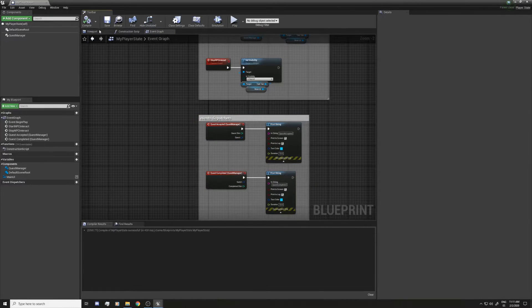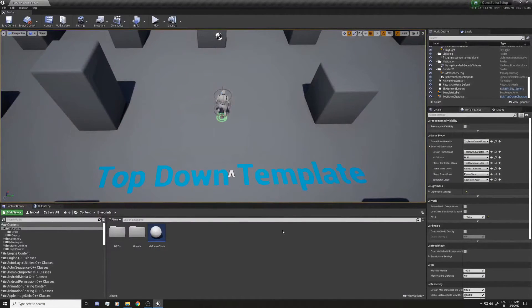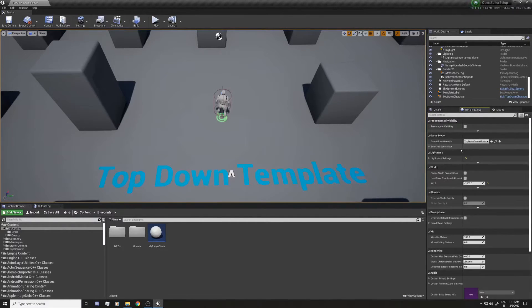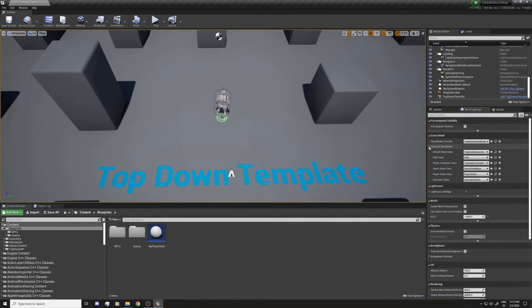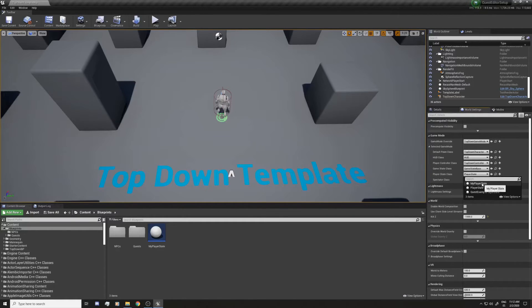Let's compile and save. There are a few more things we need to do. In World Settings on the right you'll see the Game Mode. You have the top-level game mode or the one in your project. In the Player State class we have the basic one — we're going to replace it with the one we created: 'My Player State'.